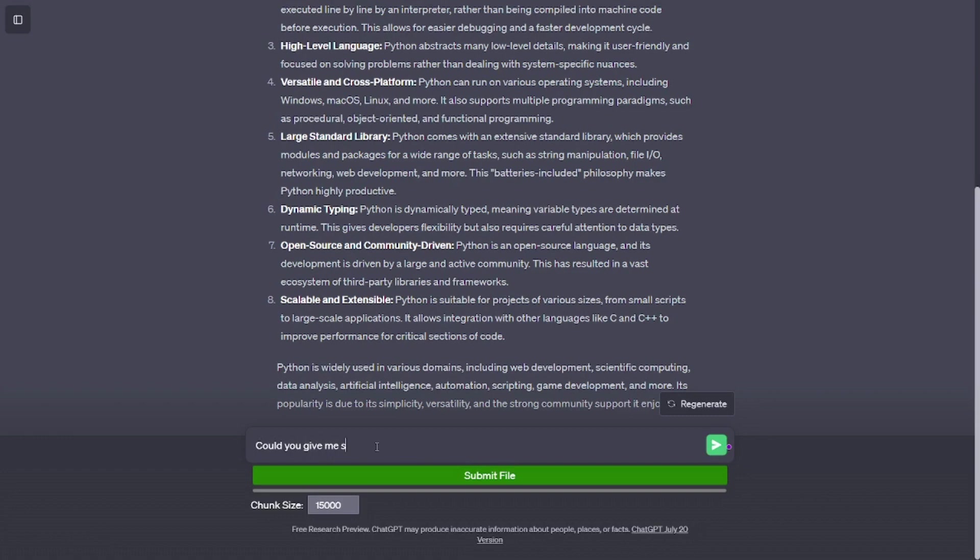Open-source and community-driven. Python is an open-source language, and its development is driven by a large and active community. This has resulted in a vast ecosystem of third-party libraries and frameworks.